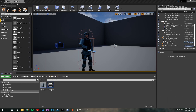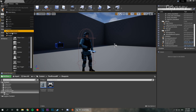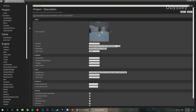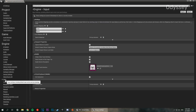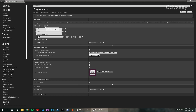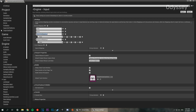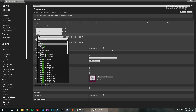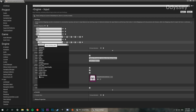First we're going to go to the Edit menu and go down to Project Settings, because we need to add some input mappings. We're going to add two new action mappings — one called 'heal' and one called 'harm'. For heal I'm going to use the V key, and for harm I'm going to use the C key.